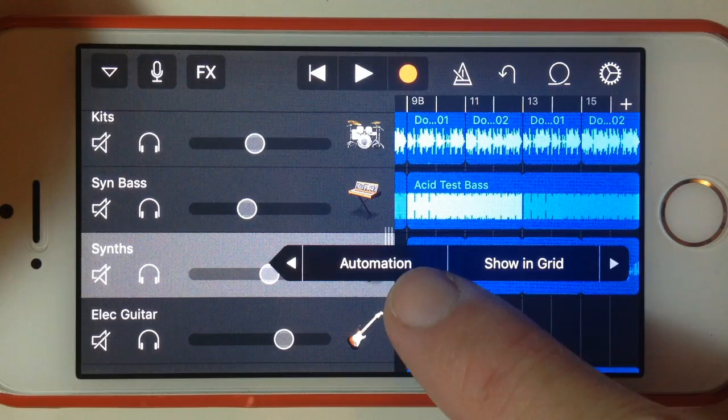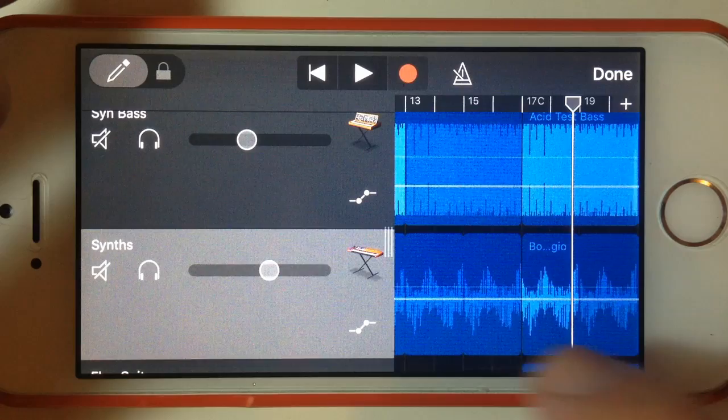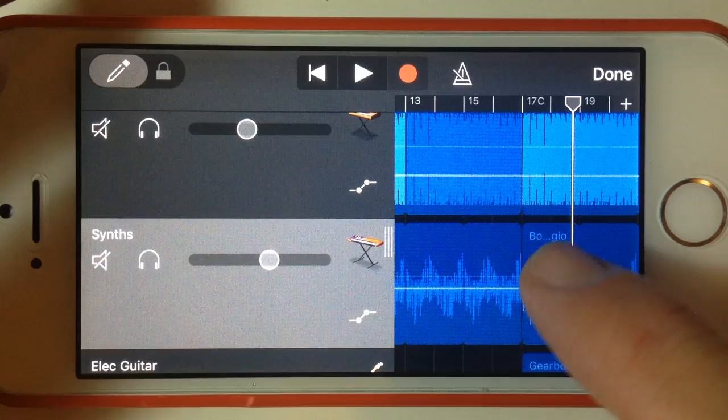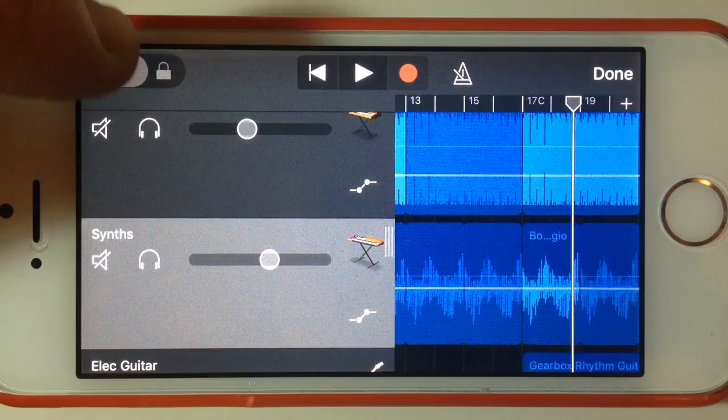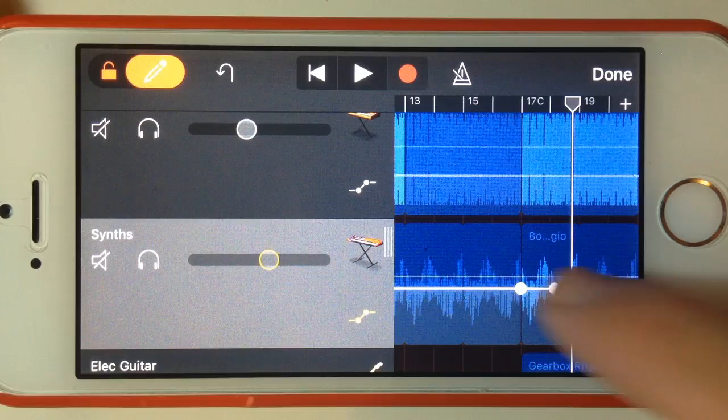You can see this opened up some automation settings on the track. What we can now do is add in our automation points, because what we want to do is drop the volume here at bar 17 of this synth track so we can hear our guitars a little bit better. First thing we need to do is turn on the slider up top, and then we're going to tap to add one volume point and tap again just next to it to add another volume point.